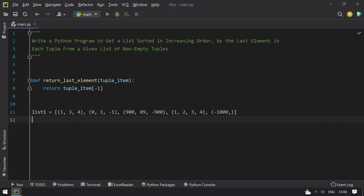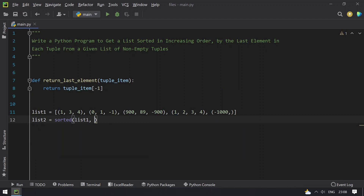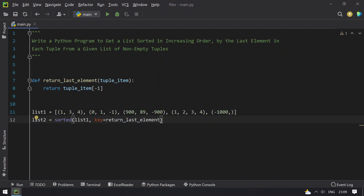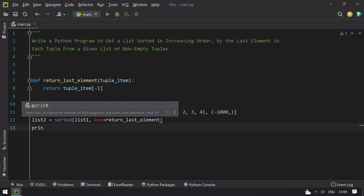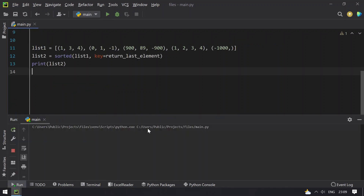So let's take list2 equals to the sorted function call, passing list1 as an argument and key equals to the function name. The sorted function also takes a reverse argument which we'll look at later. Let's print list2 and execute this to see how it works.